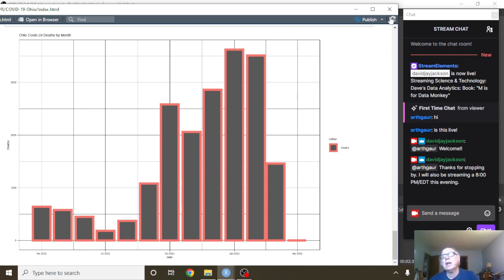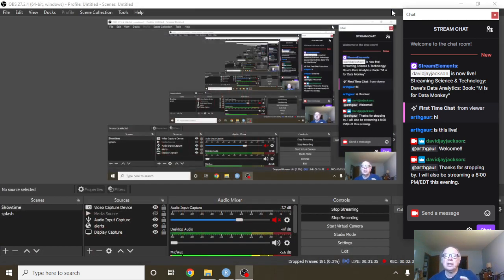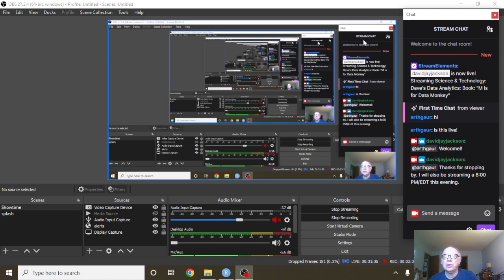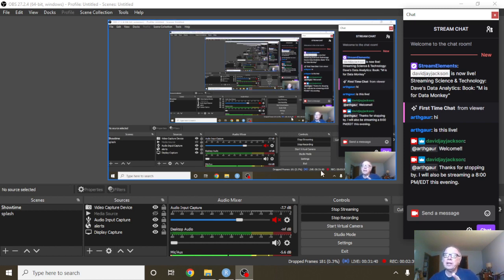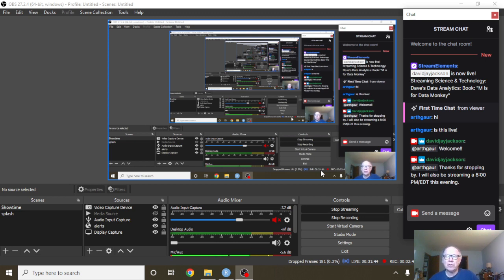So anyway, Buckeye Nation, that does conclude your report for today. Again, one favor to ask again, Buckeye Nation. That is to click on that share button, share this video today on all your favorite social media accounts.